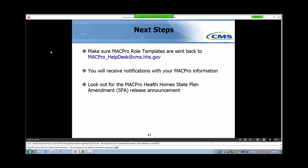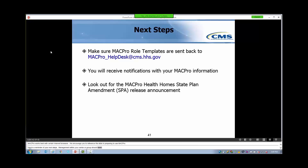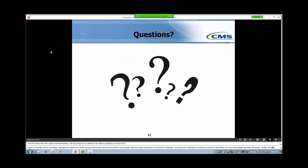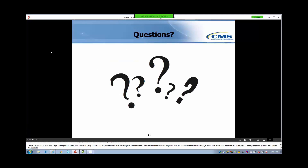Here's a reminder of your next steps. Management within your center or group should have returned the MACPro roles template with their team's information to the MACPro Help Desk. You will receive notifications including your MACPro information once the roles templates have been processed. Finally, look out for the MACPro Health Home SPA Release Announcement. This is the end of our demonstration today — I would like to now take the call off presentation mode to allow you to ask any questions you may have.